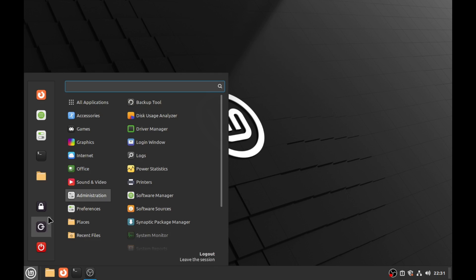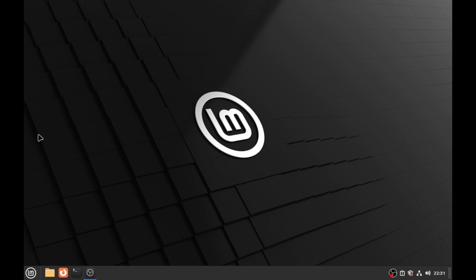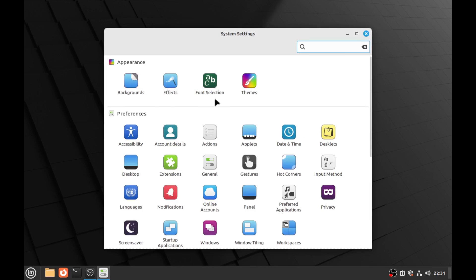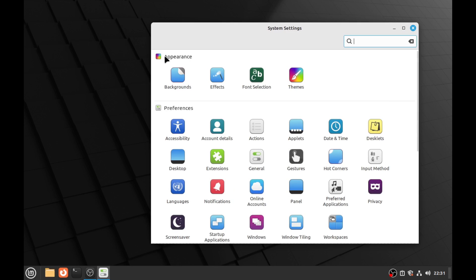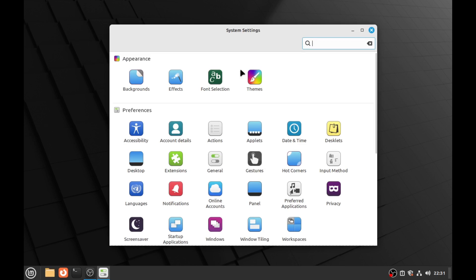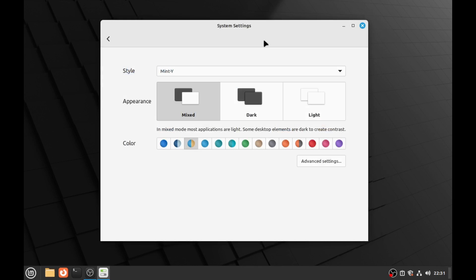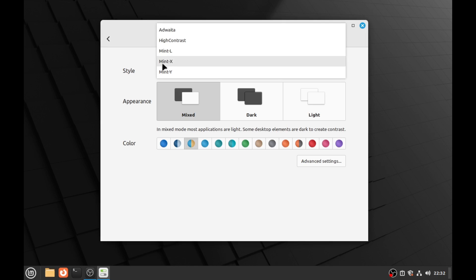First of all go through the system settings here and look for it. There it is. Appearance and you have all these neat little things to play around with to your heart's content. So we got some themes. Themes are extremely easy to mess with.